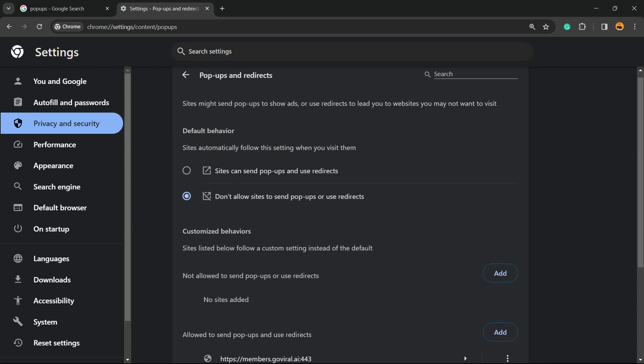Now by default, sites automatically follow these settings. Sites can send pop-ups and use redirects. Normally I recommend that you choose to don't allow sites to send pop-ups. However, there are cases that you need to make an exception.